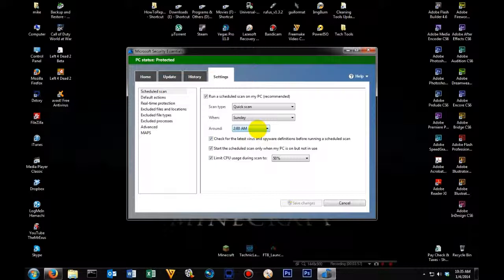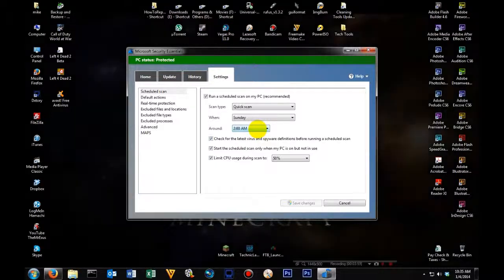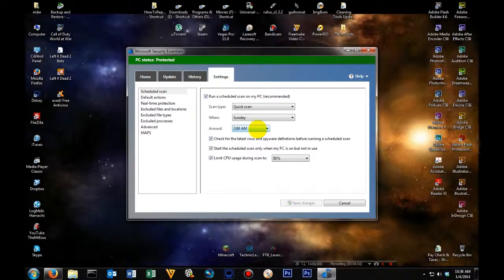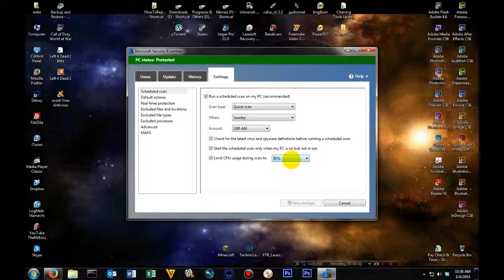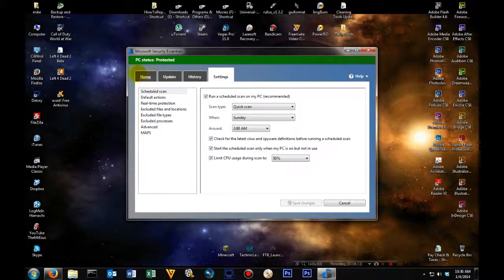The only thing I would not recommend changing would be the CPU usage. You don't want to go any lower than 50%. You can add more percentage if you want, but I wouldn't go any less than 50%.